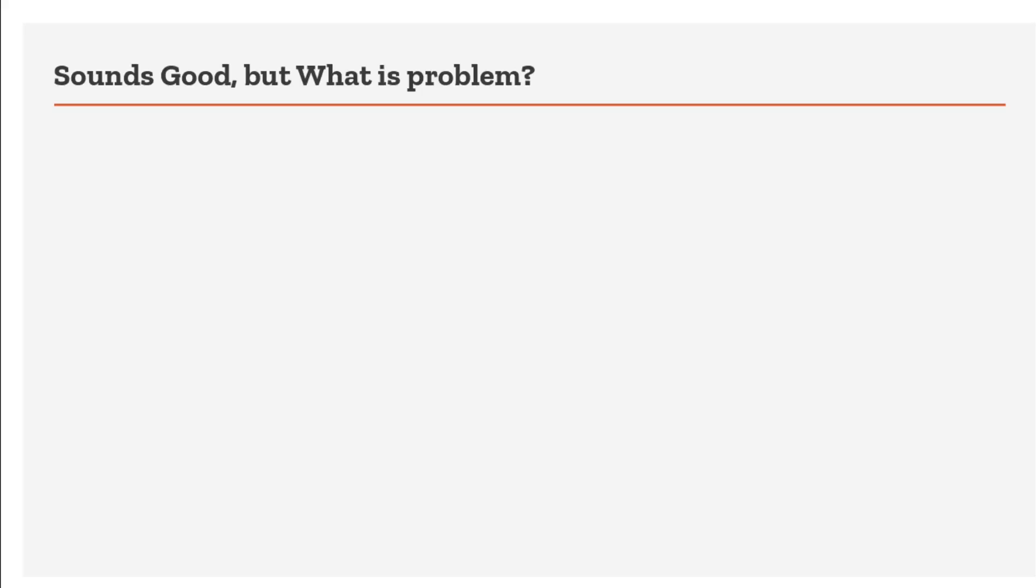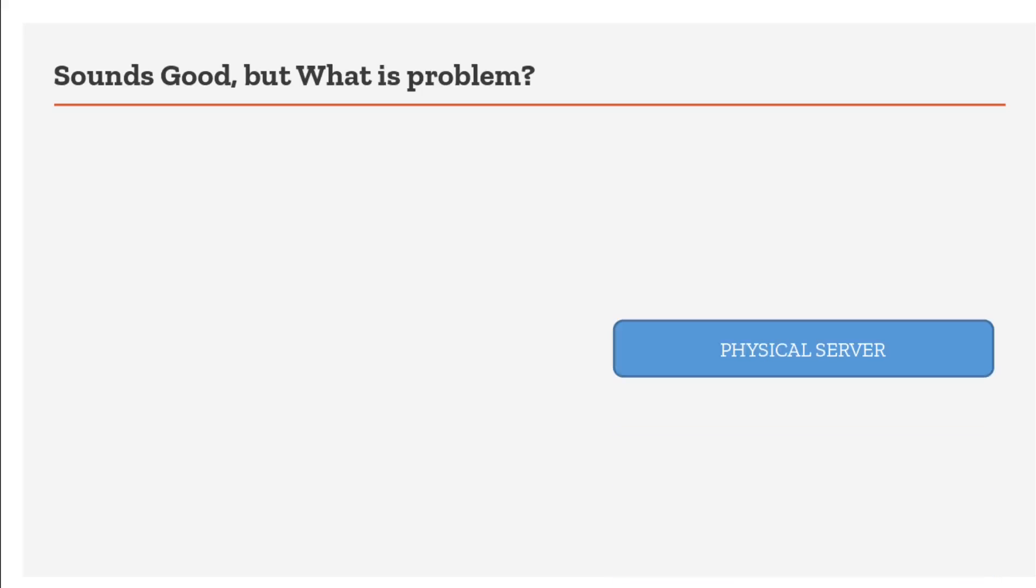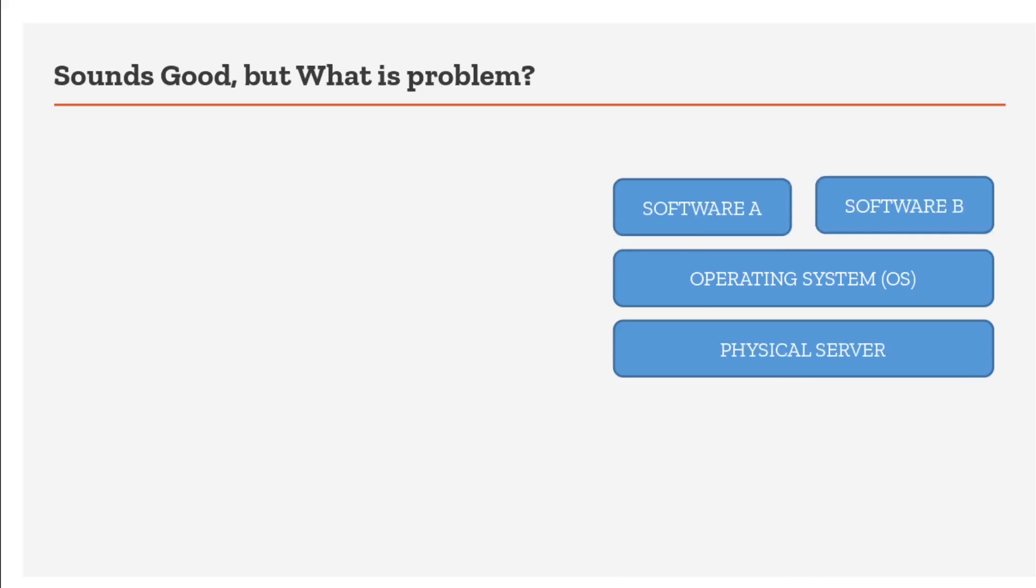Sounds good, but what is the problem? Cloud computing is a very good thing - it enables us to use networking resources anywhere in the world remotely. But what's the problem? Consider this scenario: we have a physical server, we put an operating system on top of it, and we're running two softwares on it.